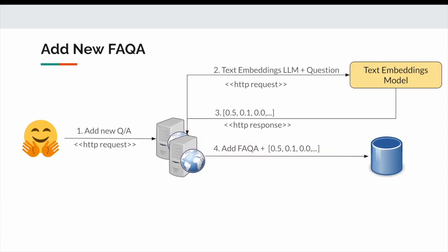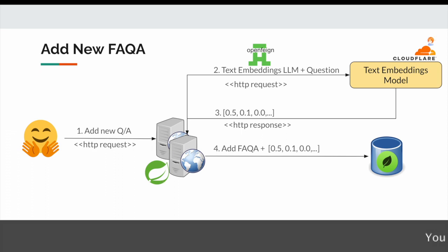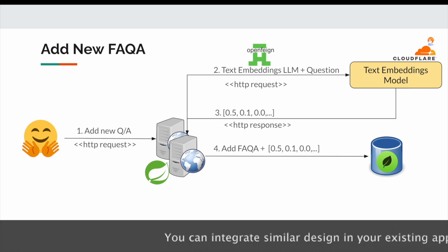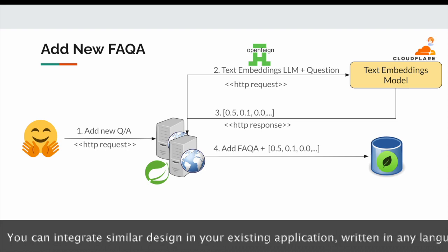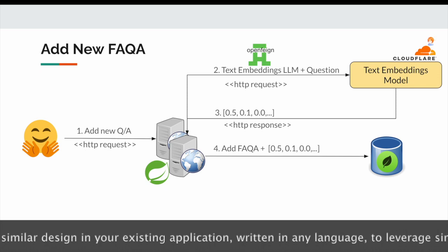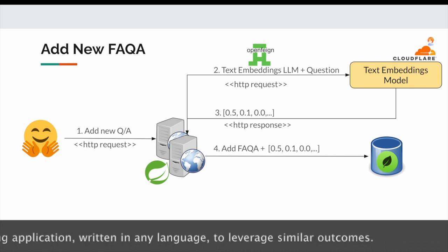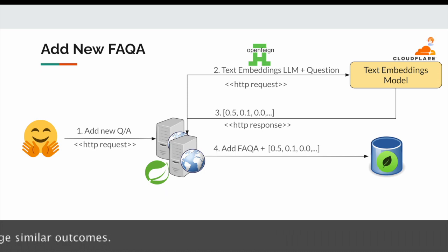Now since we understood how text embedding works, we don't need to go into the depth of how to compute these vectors. This is why we are using built-in models through Cloudflare. Once the text embeddings for that text is computed, we will store in our database. Now as far as the technology stack is concerned, we are using Spring Boot as our application server. I know there are lots of videos available related to Python, but in this video I wanted to go with Spring Boot because some folks are working on legacy applications and they wanted to build in their existing applications or microservices.